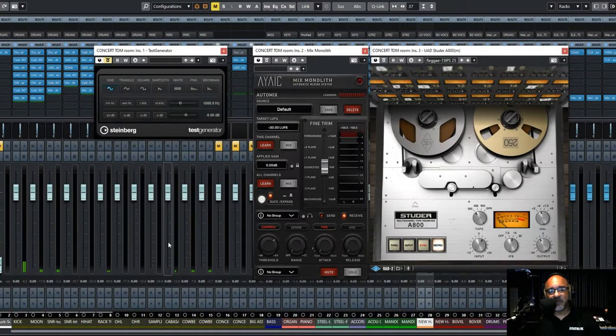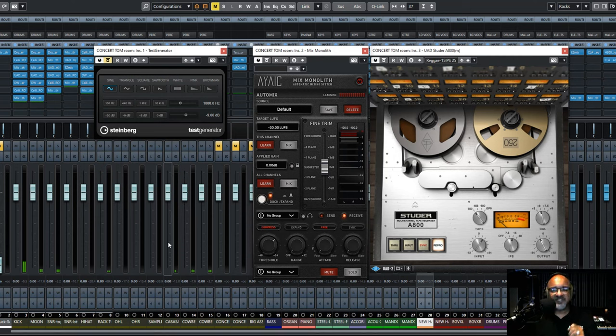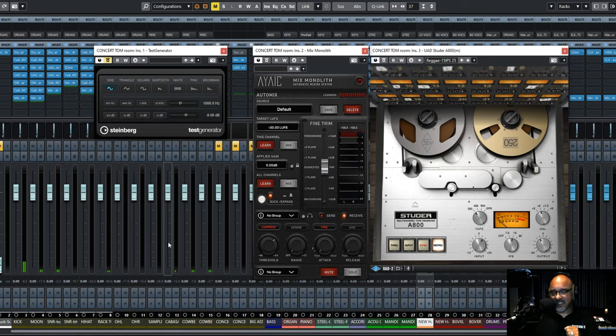Hello, Mento from IAQware here again. Today I'm going to show you how to use the Mix Monolith to hit your virtual tape machines right at their sweet spot.